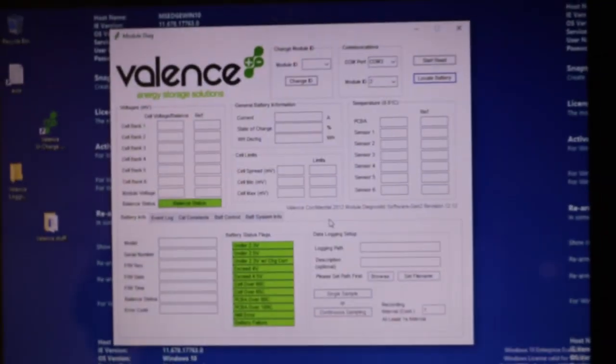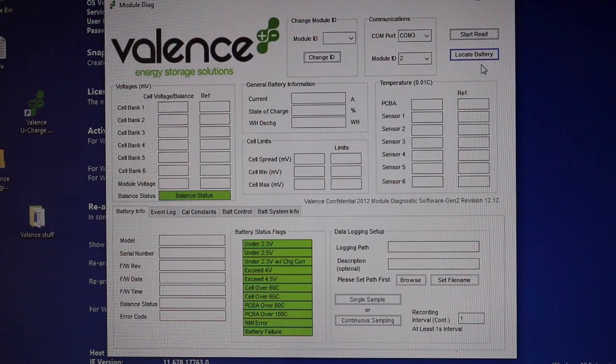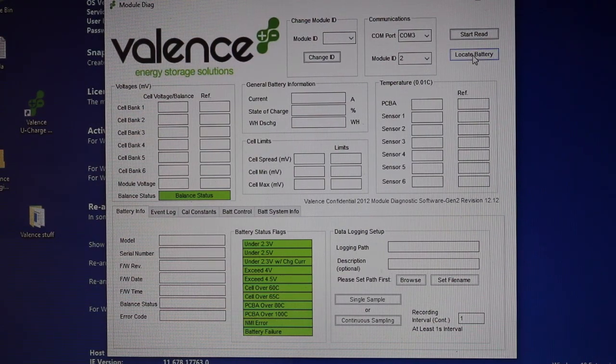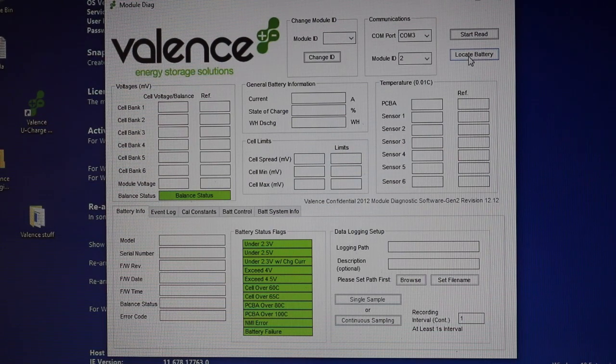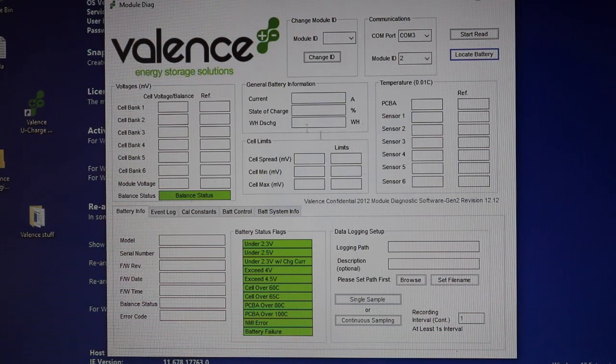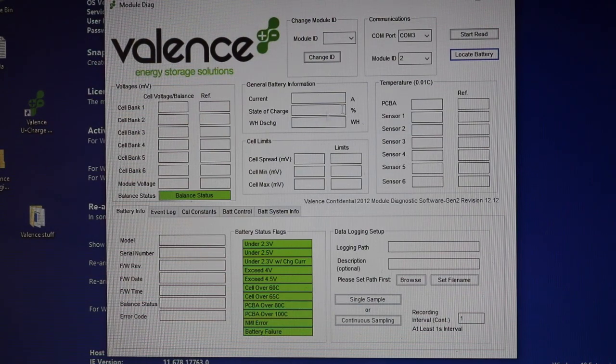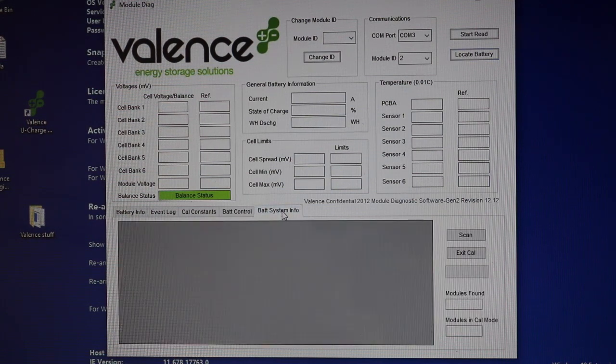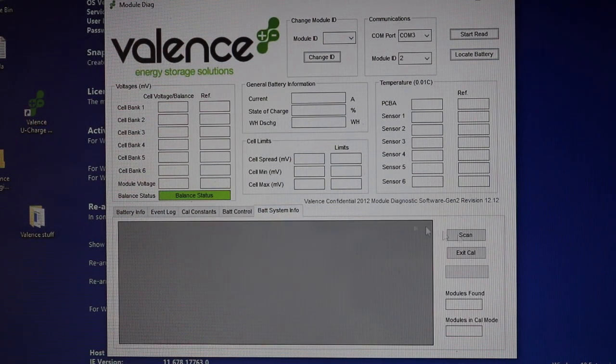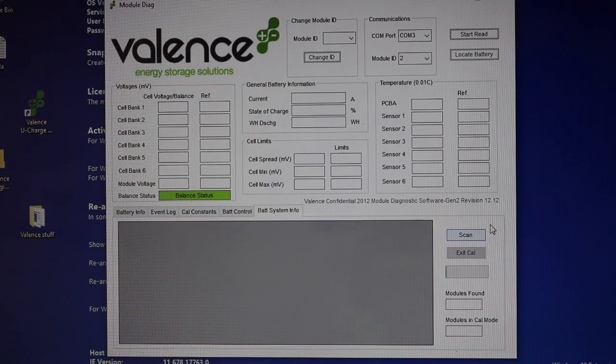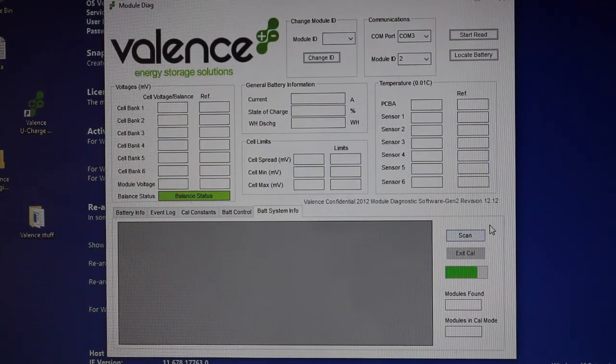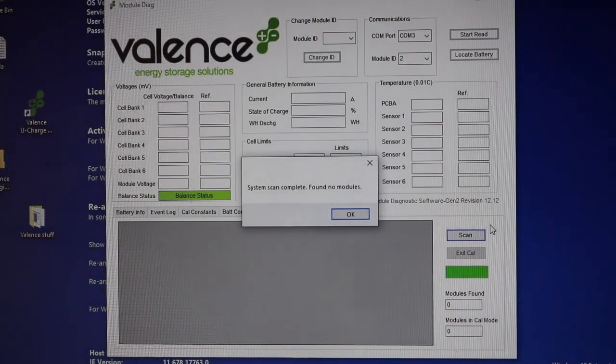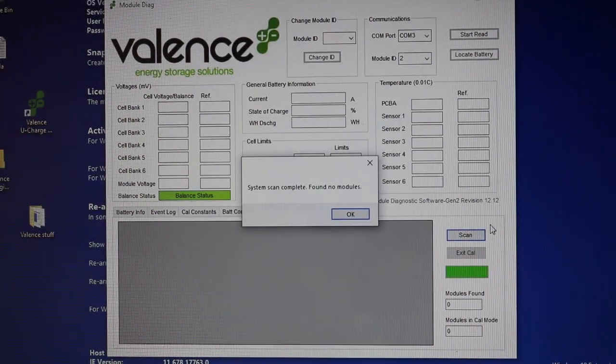But let's get back to looking here. So what I found so far is I can try using the locate battery feature, and that seems to work in that it just tells me something really basic about the battery. But I'm not actively communicating to any battery, so I don't have any information. I did find if I go to bat system info and I hit scan, it does attempt to communicate, it does a scan, but it also doesn't actually find any modules. It's like, nope, sorry, couldn't find anything there.